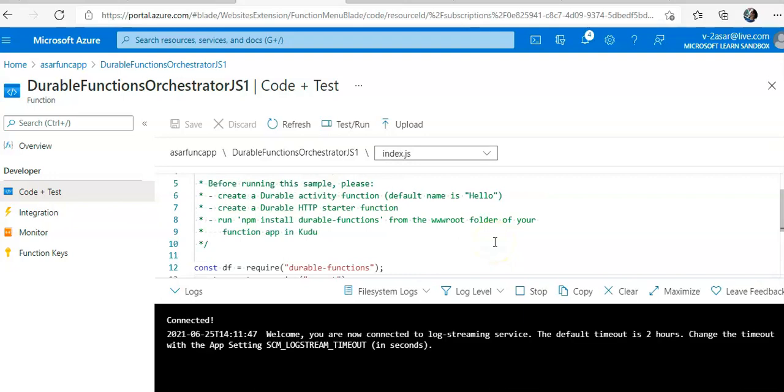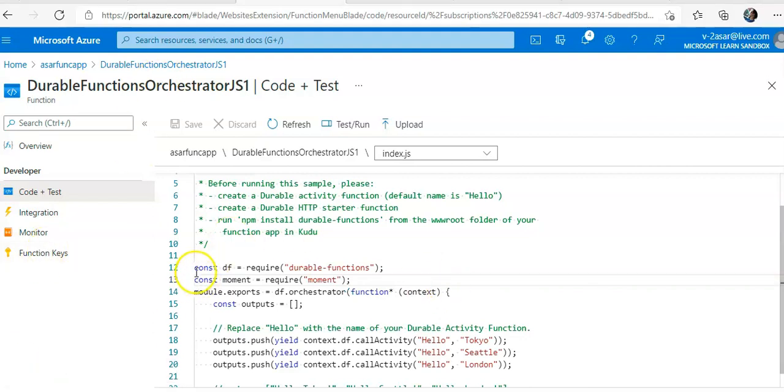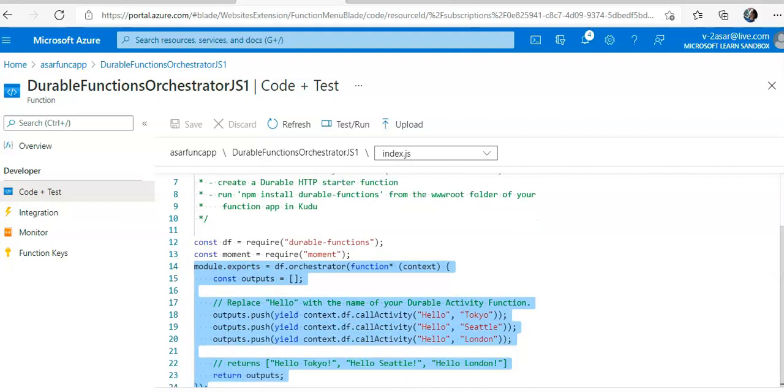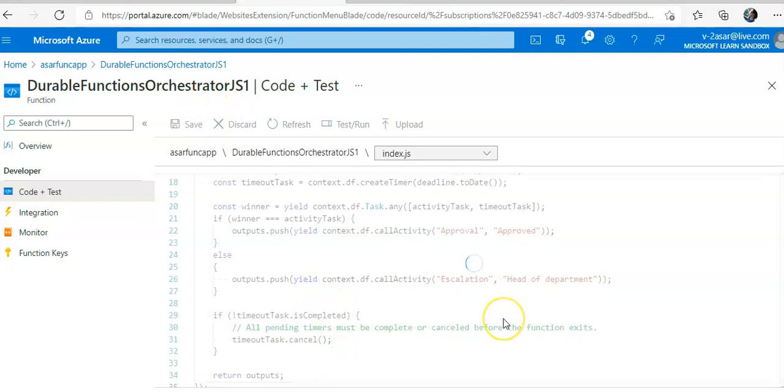Now I will replace the body of the function with the following code which will test whether the timeout for approval has passed or not. I will change this and save.